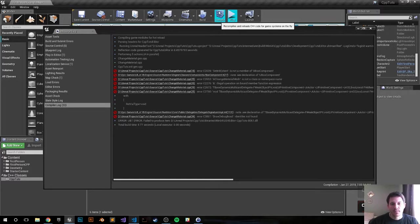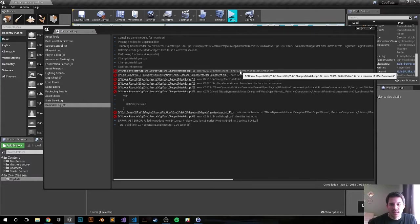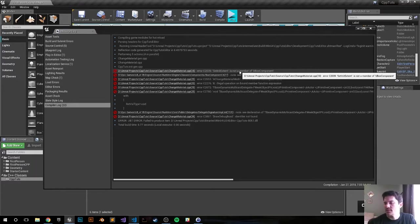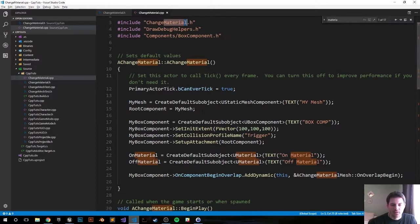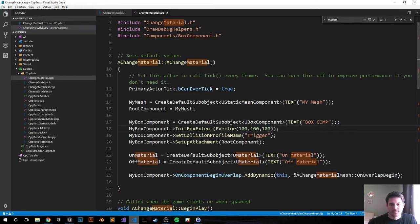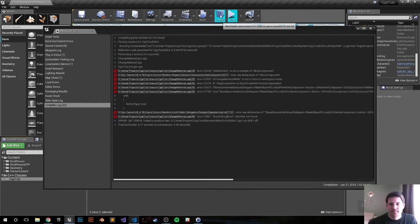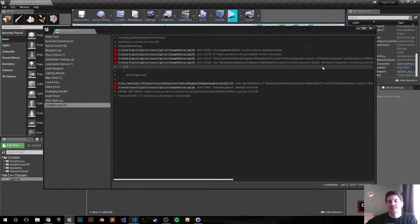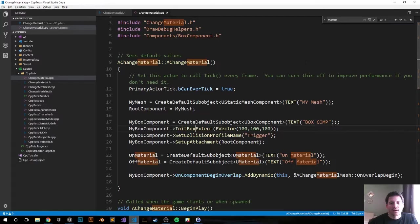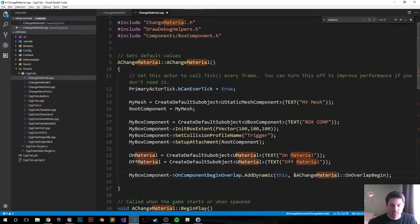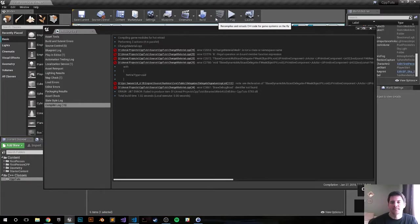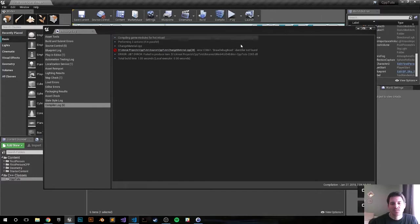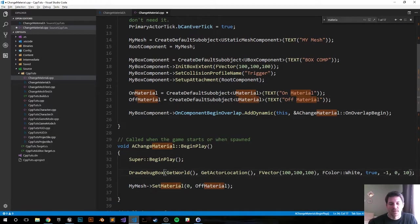Because it's not a function, it's a property. But I think I also caught the other error here as well by putting the void right there. Now we got a bunch more errors. Box component, oh my god. It's not SetInitExtent, it's InitBoxExtent. Change material, okay line 25, it's just ChangeMaterial, I put a mesh there. Got one more error, DrawDebugBox, the D is definitely not a function, get rid of that D.